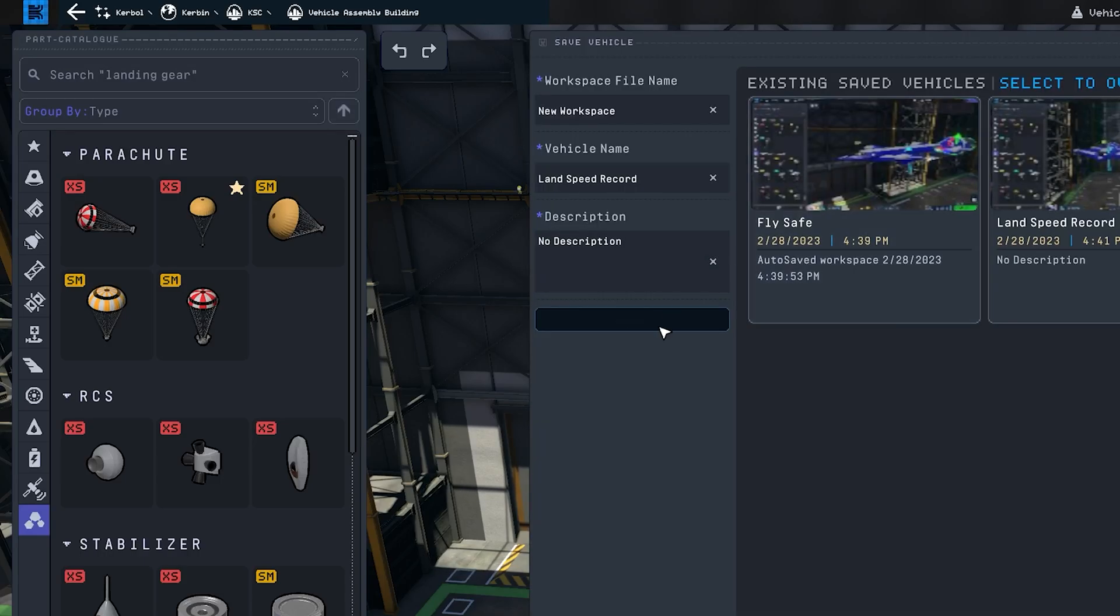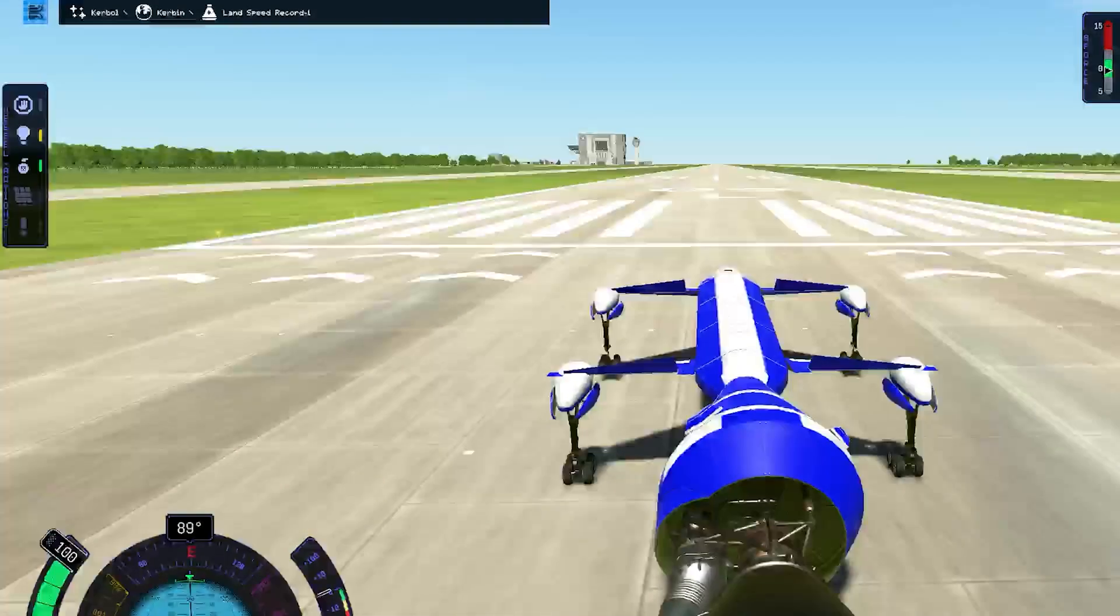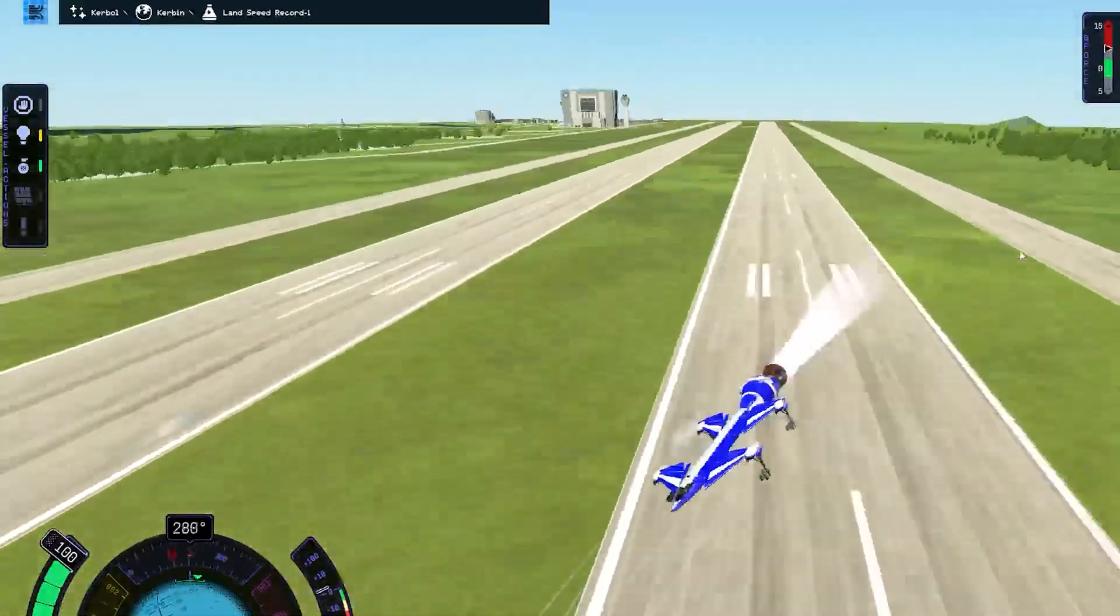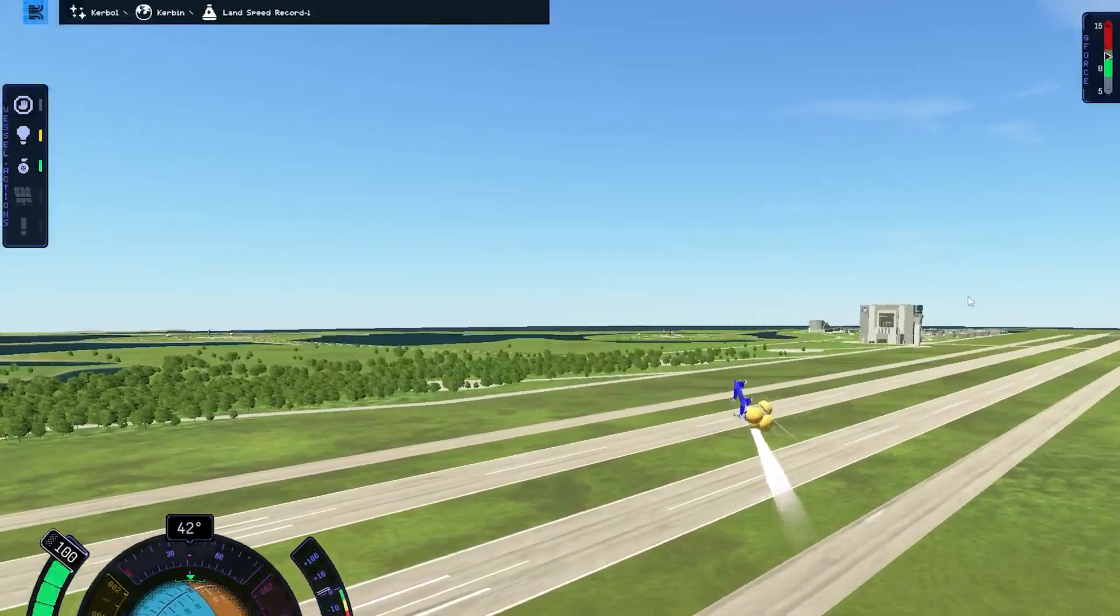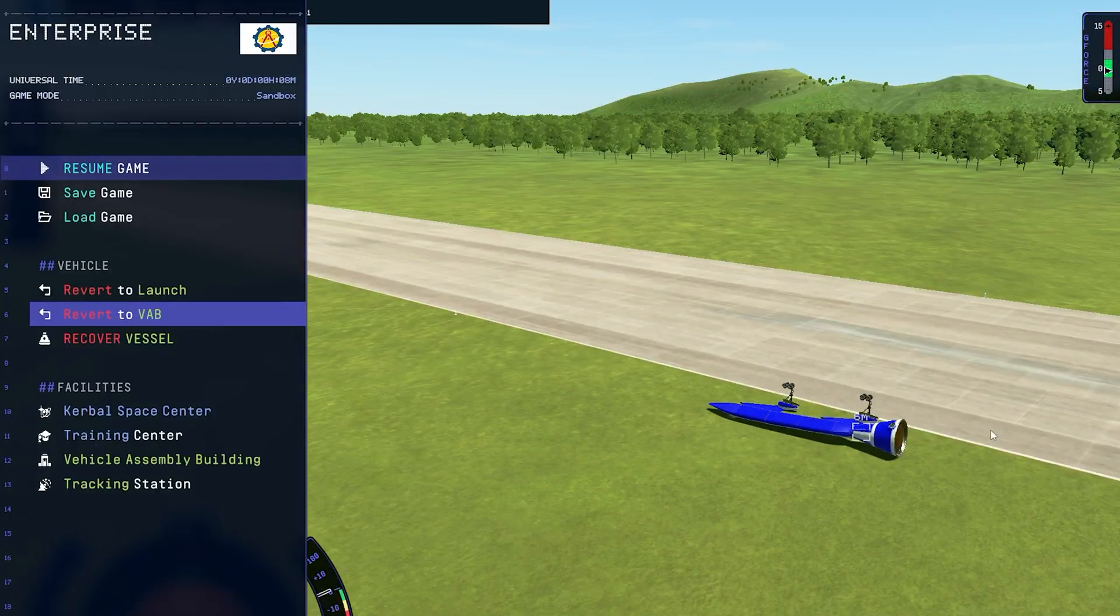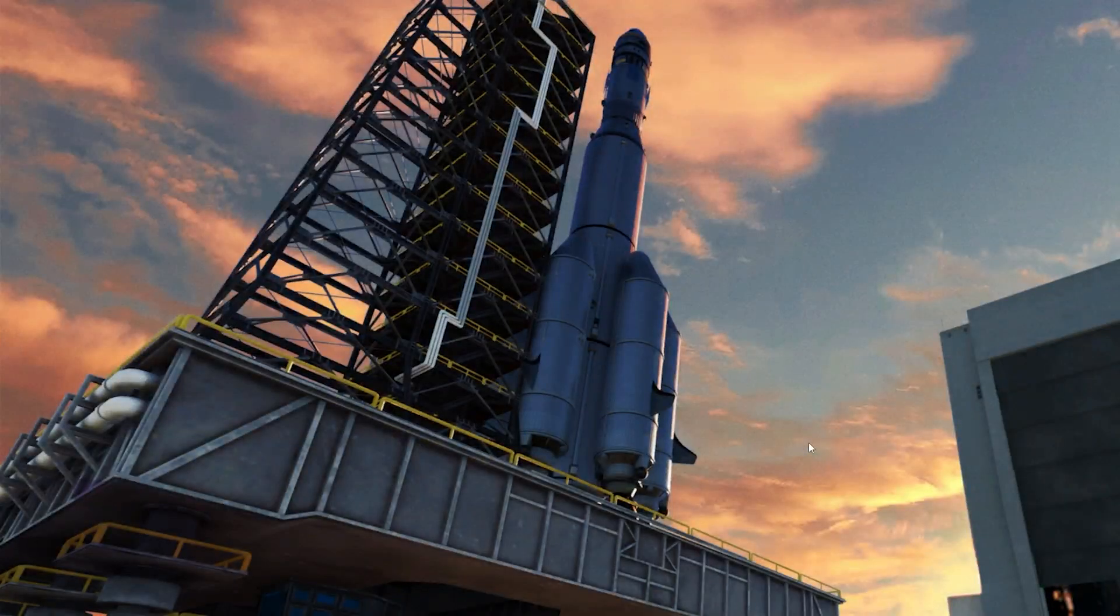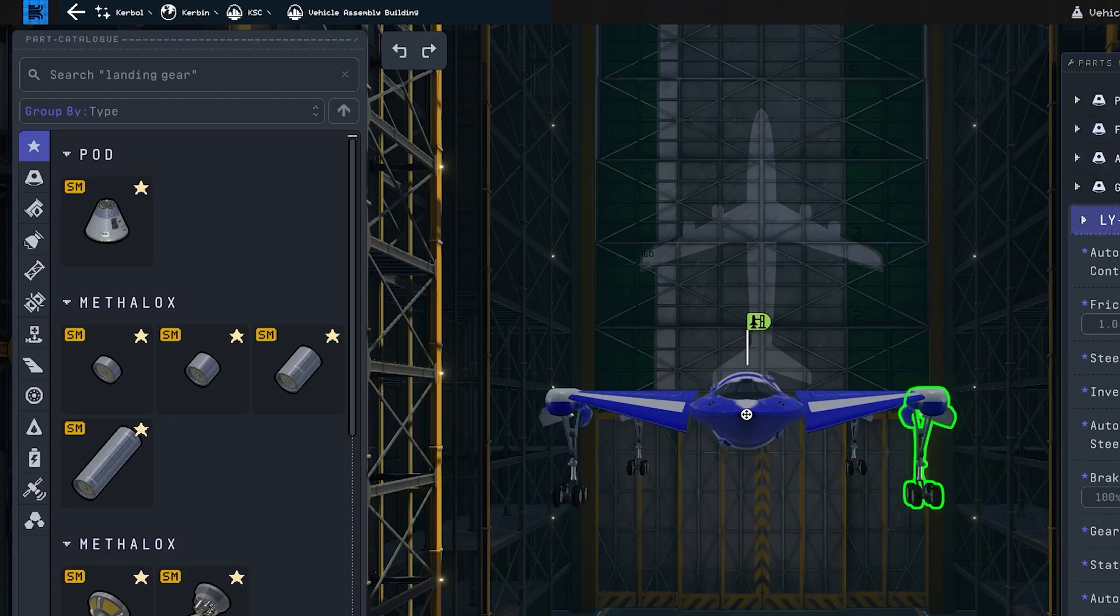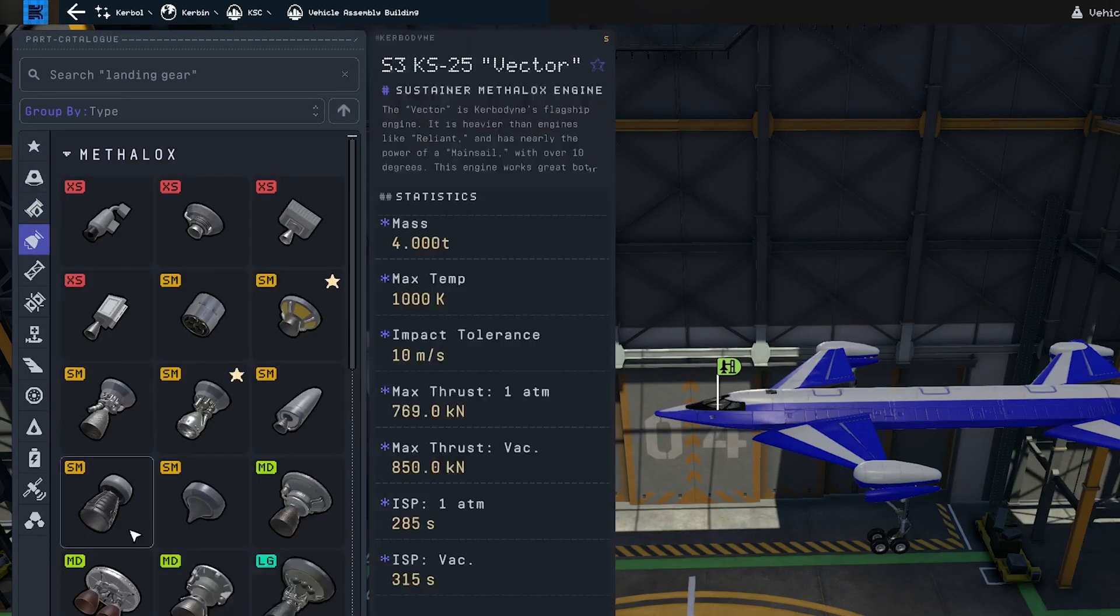Need some radial mounted parachutes because we're going to be going fast, at least that's the goal. My goal today is to have a successful test run that results in as few explosions as possible and beats the record.